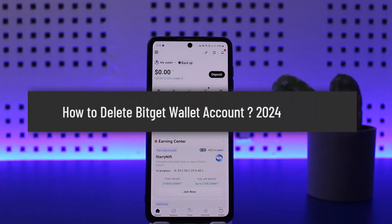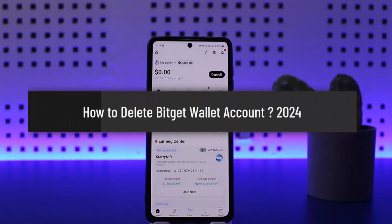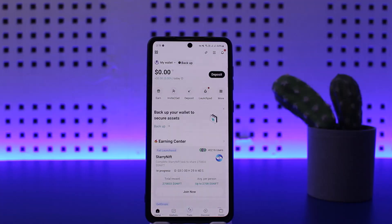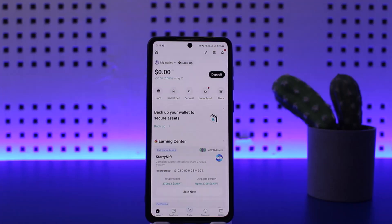How to delete your Bitcat wallet, or how to delete your account on Bitcat wallet. Hello everybody, welcome back to my channel, this is me Investnet, and today I'll guide you on how you can easily delete your wallet on Bitcat. The process itself is pretty simple and pretty easy.